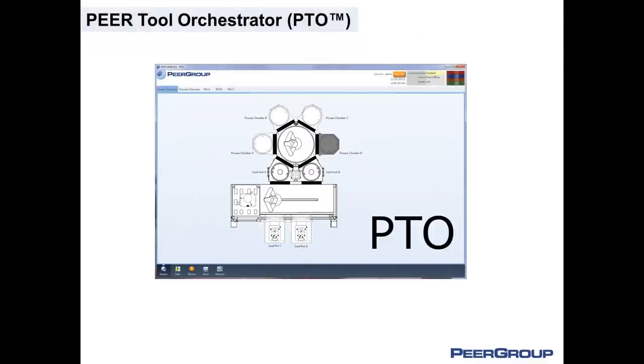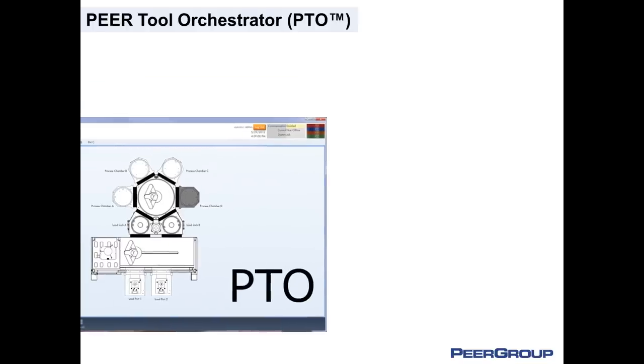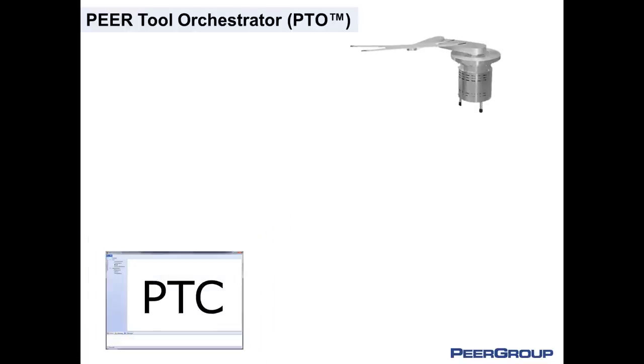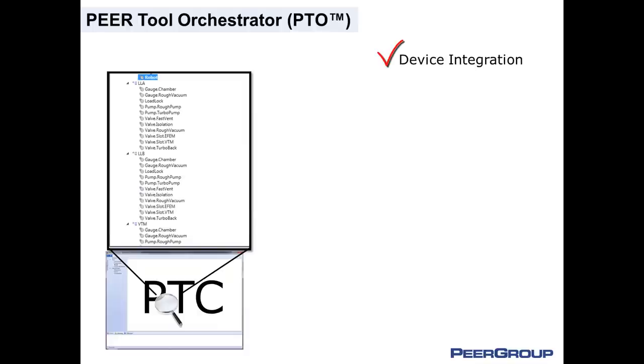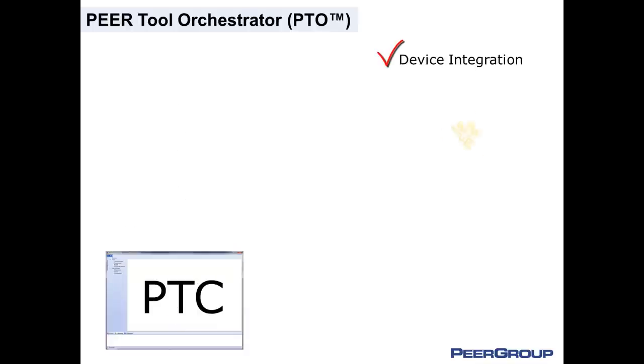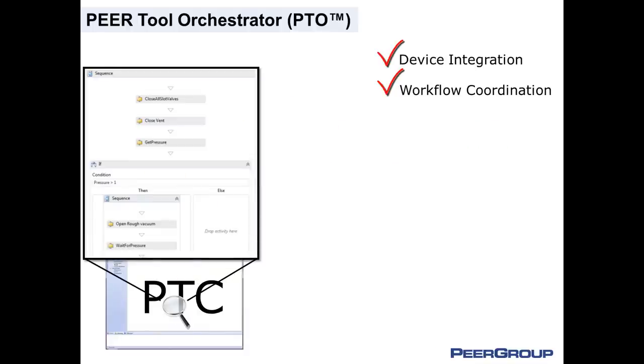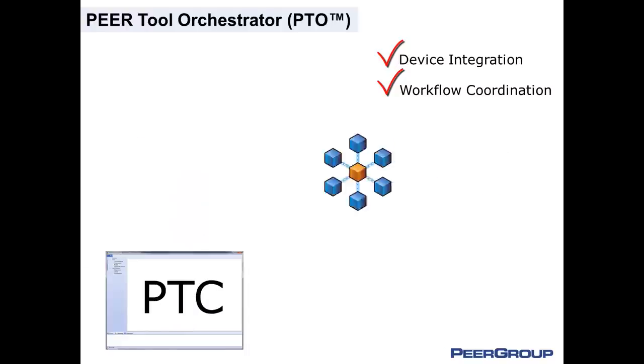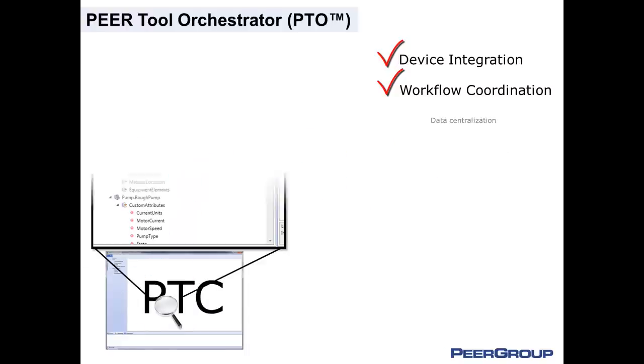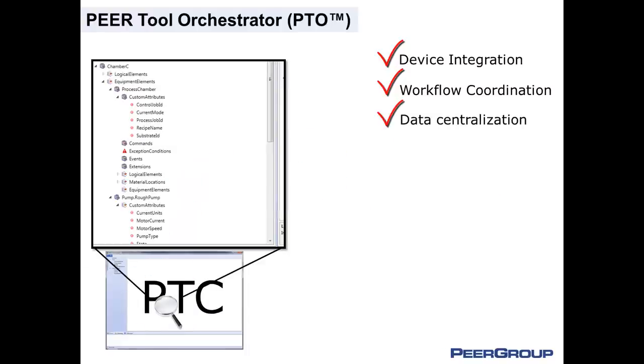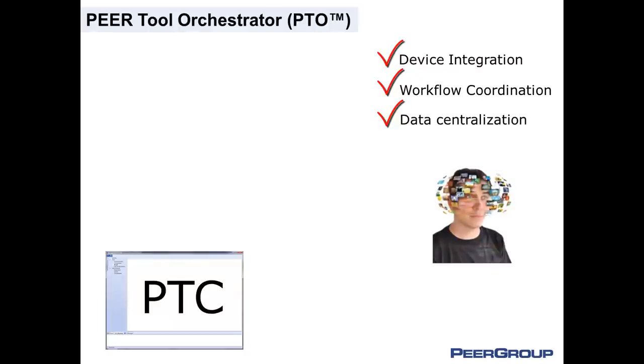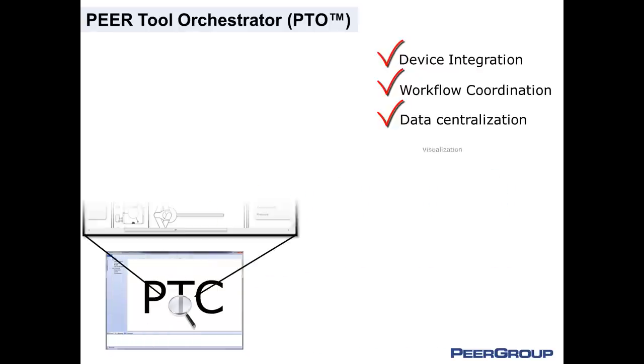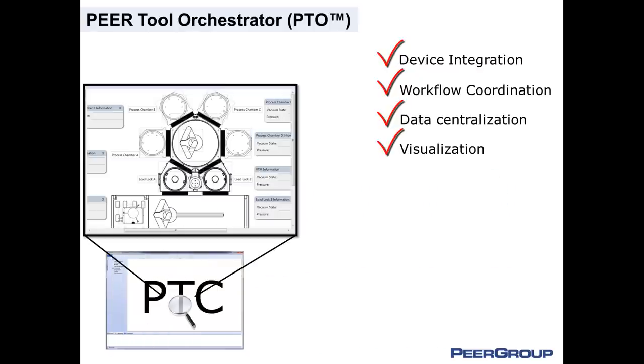PTO solves these kinds of problems. PTO is the most flexible tool automation product for high technology manufacturing. Its capabilities are seamlessly integrated into a single configuration application, Peer Tool Composer, or PTC, which provides unprecedented flexibility to configure all aspects of your equipment. Everything from device integration and vacuum control workflows to data centralization and visualization is coordinated within PTC.